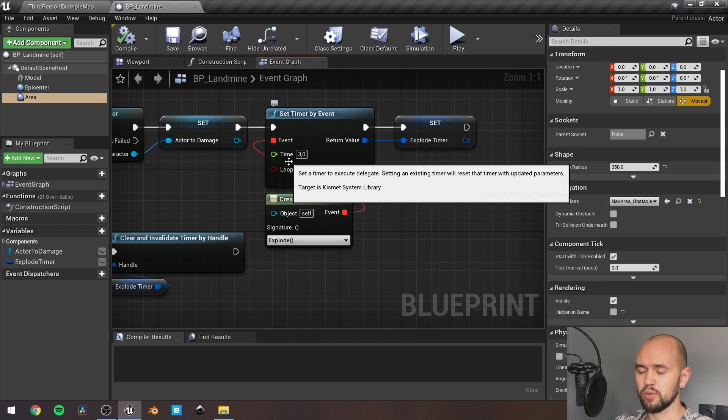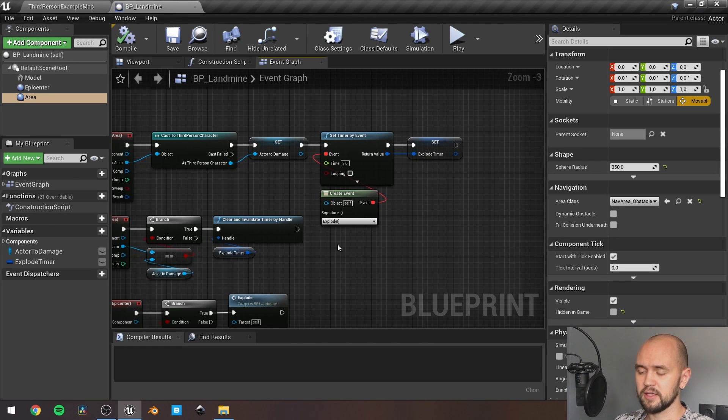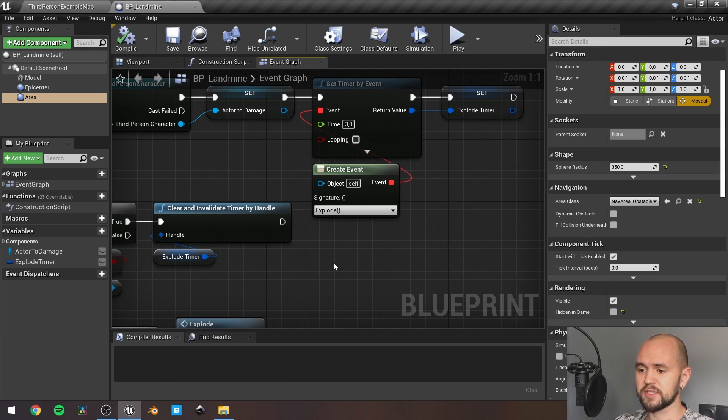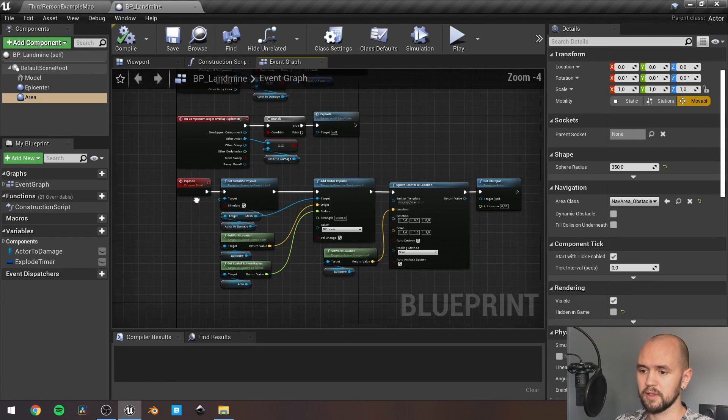Then we add the timer, it can be adjustable, and when the timer is up to end, it triggers the explode custom event, this one.